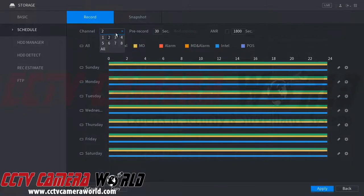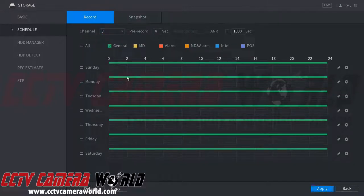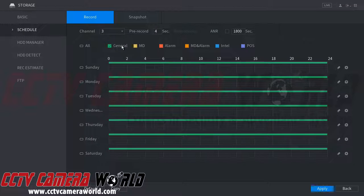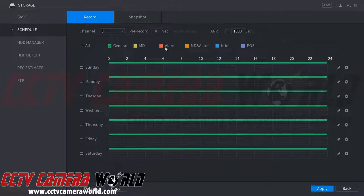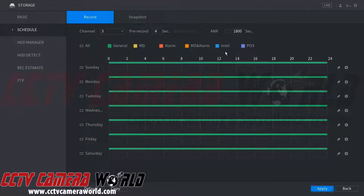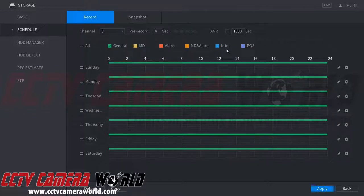Channel 2 has recording for general, motion detection, and IVS functions all day. Channel 3 shows a blank slate to walk through the options. General is for 24/7 or scheduled recording; motion detection is shown in yellow; alarm is red, which is an alarm input; MD and Alarm is a mix of the two; and Intel is for IVS functions such as digital tripwire, face detection, and object detection.